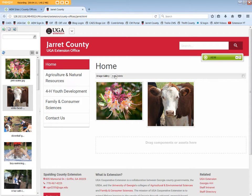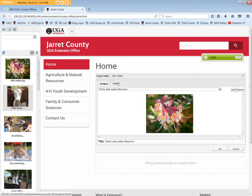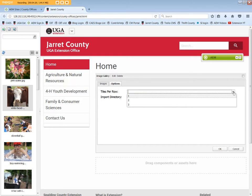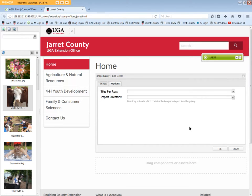Now let's review the Options tab. If you have an extension website, the tiles per row is an option — you can choose 1, 2, or 3, but 3 is the default. We'll leave it as the default. If you have a CAES website, the number of tiles per row is automatically set to 3 and this option doesn't show.